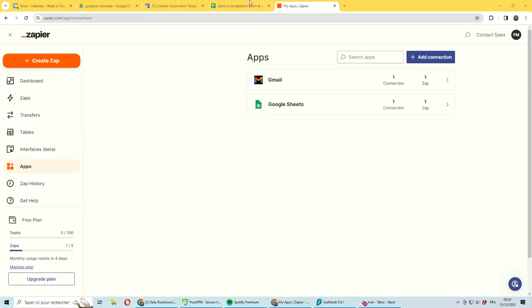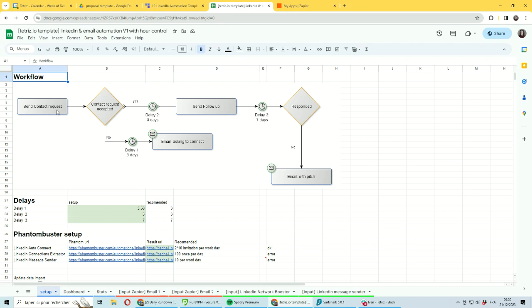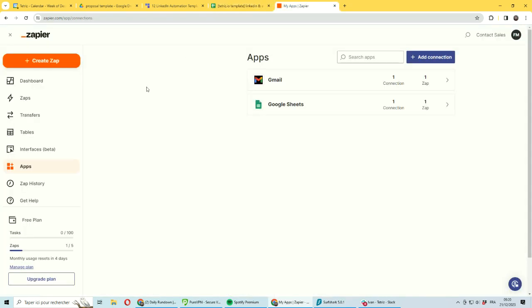In this video I will show how you can set up email automation using Zapier. I'm using an illustration, a template I have for combining email automation and LinkedIn outreach, basically from Phantombuster and email.